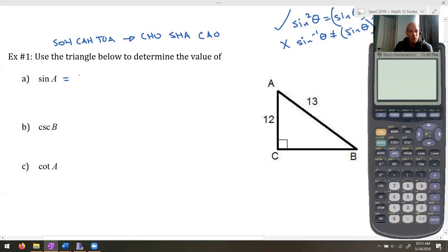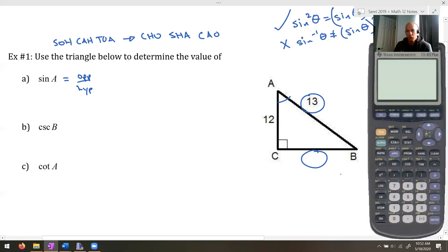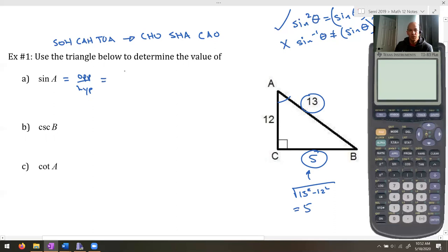For sine A, that's opposite over hypotenuse. From angle A, we need the opposite side. You might recognize this as the 5-12-13 triangle, or use Pythagoras: the square root of 13 squared minus 12 squared equals exactly 5. So sine A equals 5 over 13. We're not asking for the angle — just the ratio.